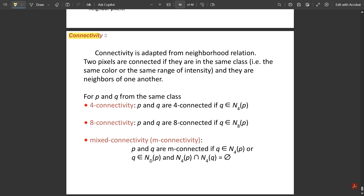Connectivity is adapted from the neighborhood relation. Two pixels are connected if they are in the same class — that is, the same color or the same range of intensity. One important factor to remember: connectivity happens only between two pixels of the same intensity level. For different intensity level pixels, we cannot have connectivity.